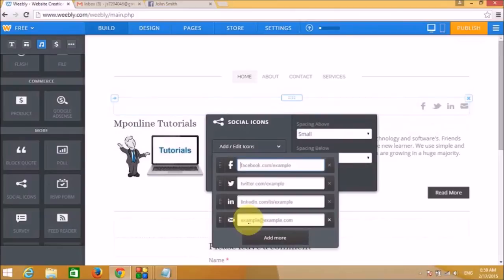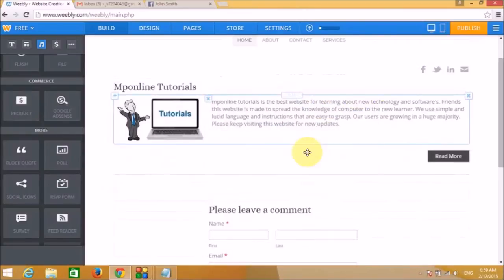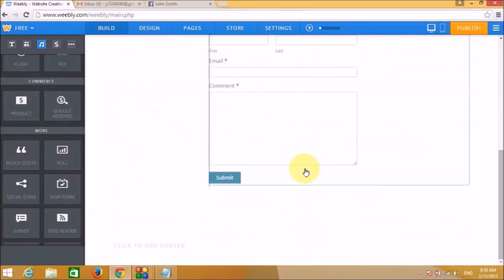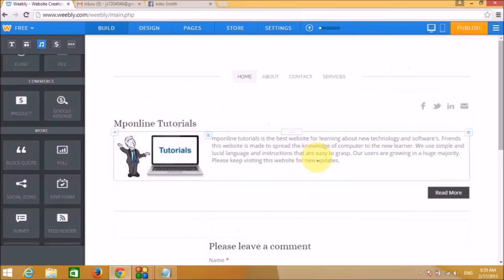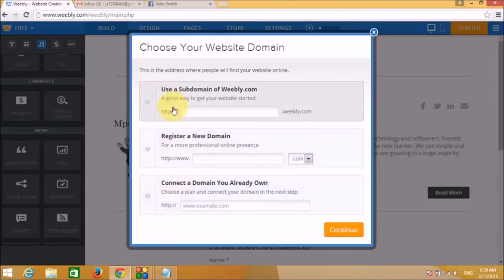You can add Facebook, Twitter, LinkedIn, and if you have a personal email and want people to contact you by email, you can add your email address as well.